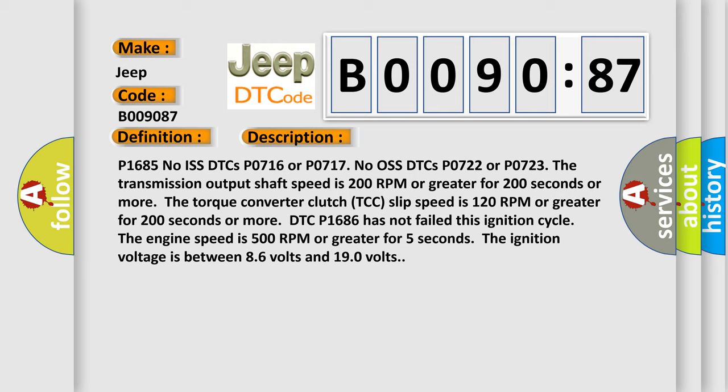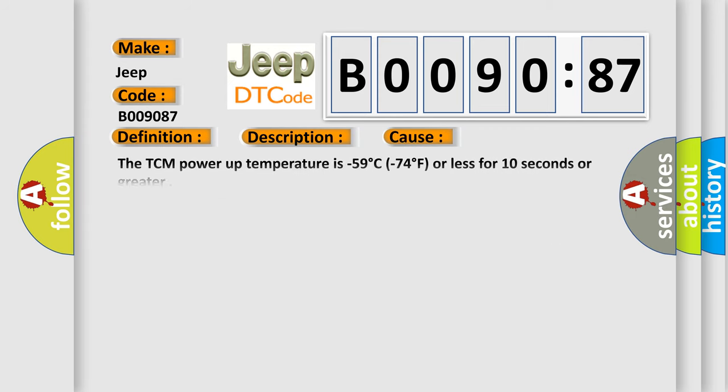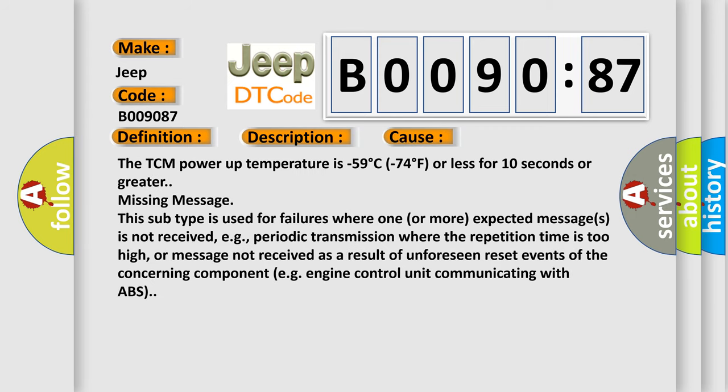The ignition voltage is between 86 volts and 190 volts. This diagnostic error occurs most often in these cases. The TCM power-up temperature is minus 59 degrees C minus 74 degrees F or less for 10 seconds or greater missing message.